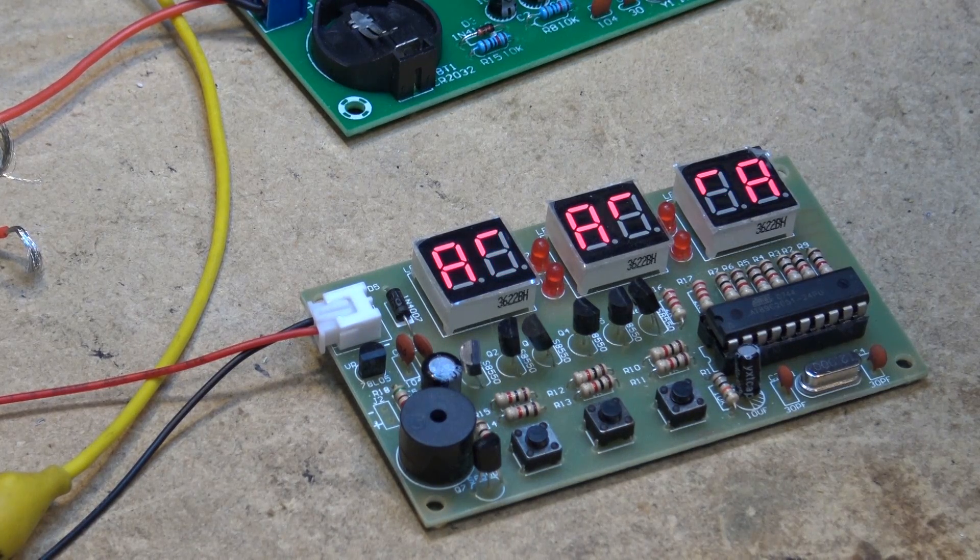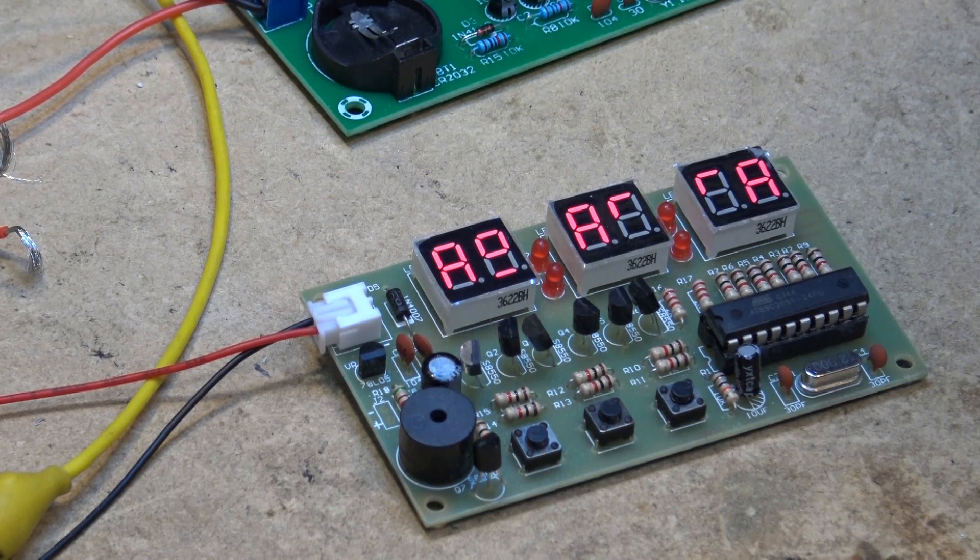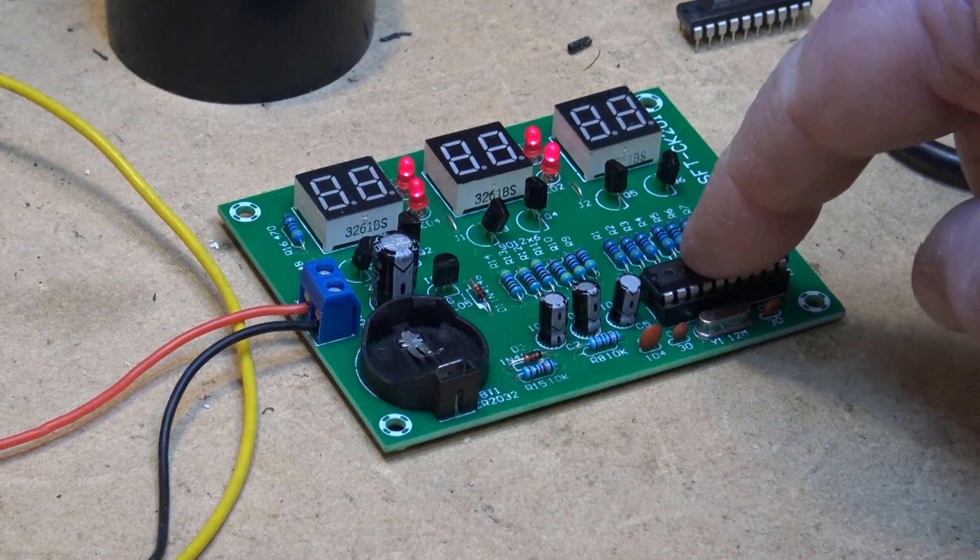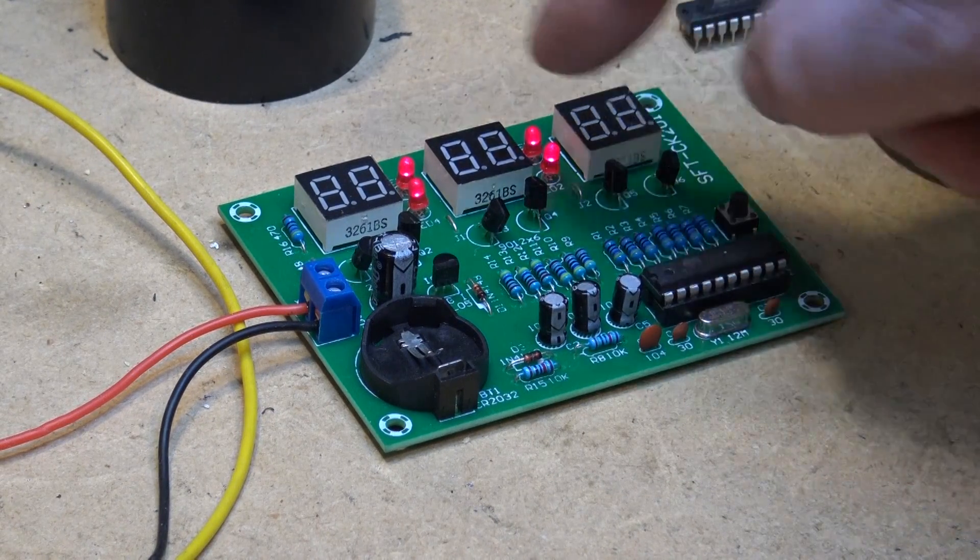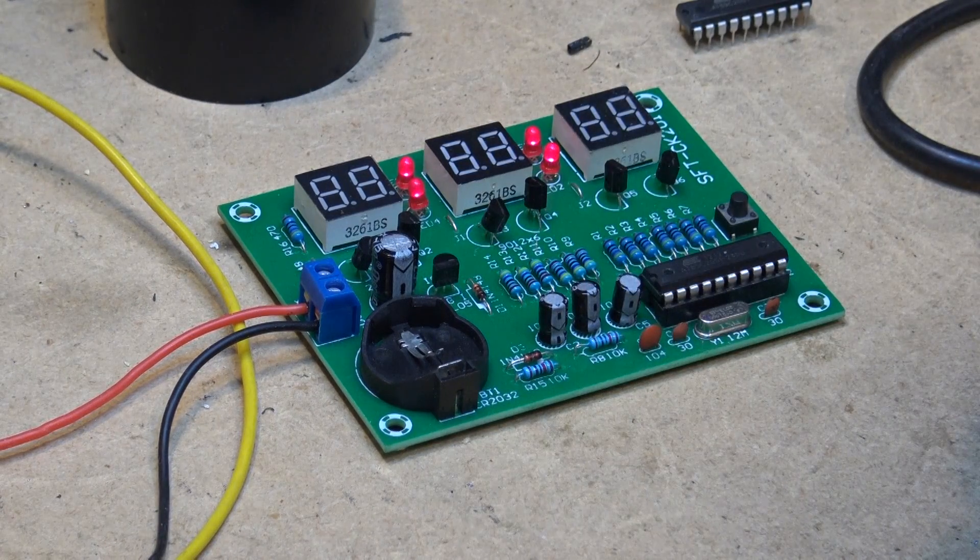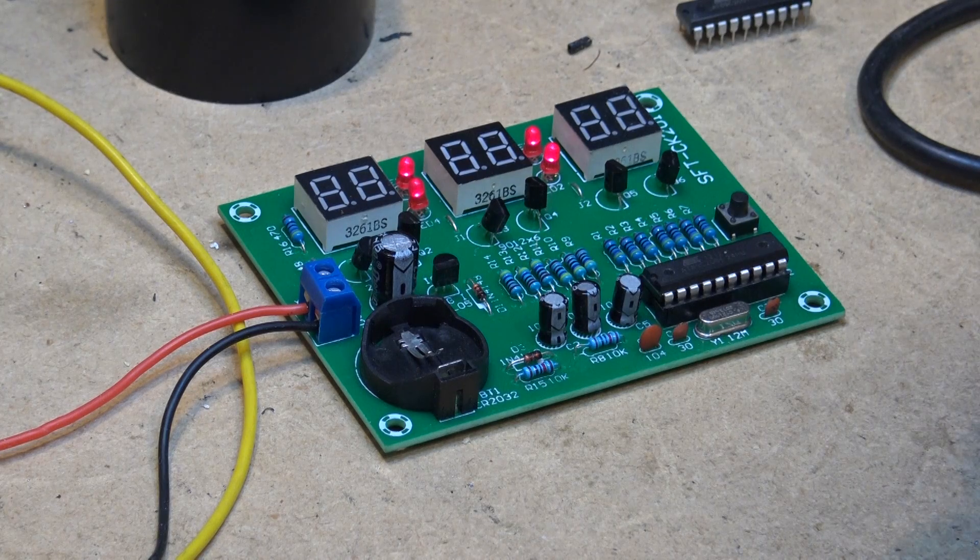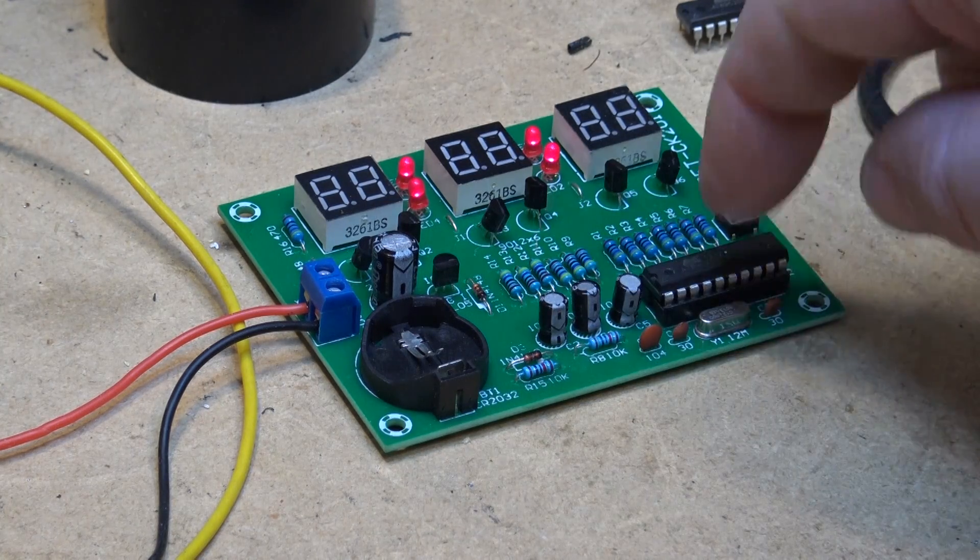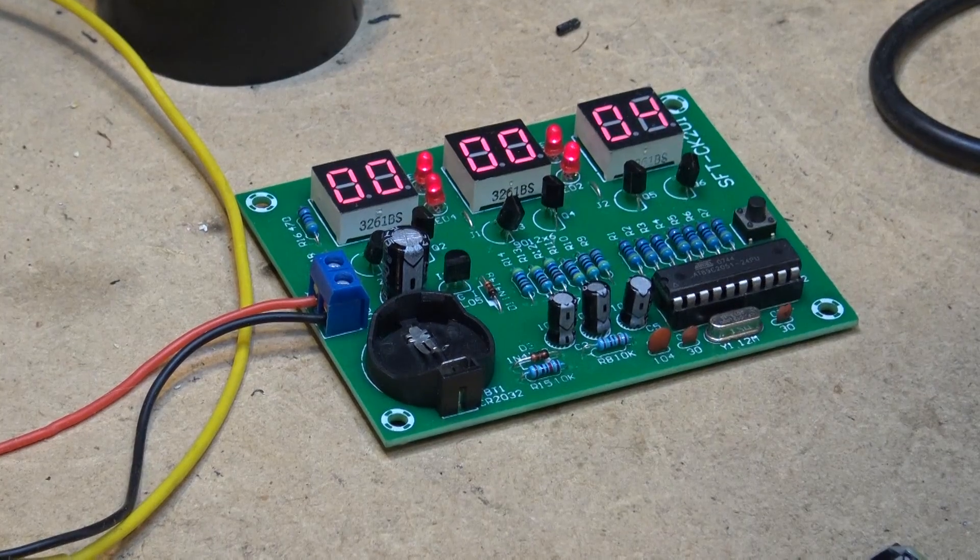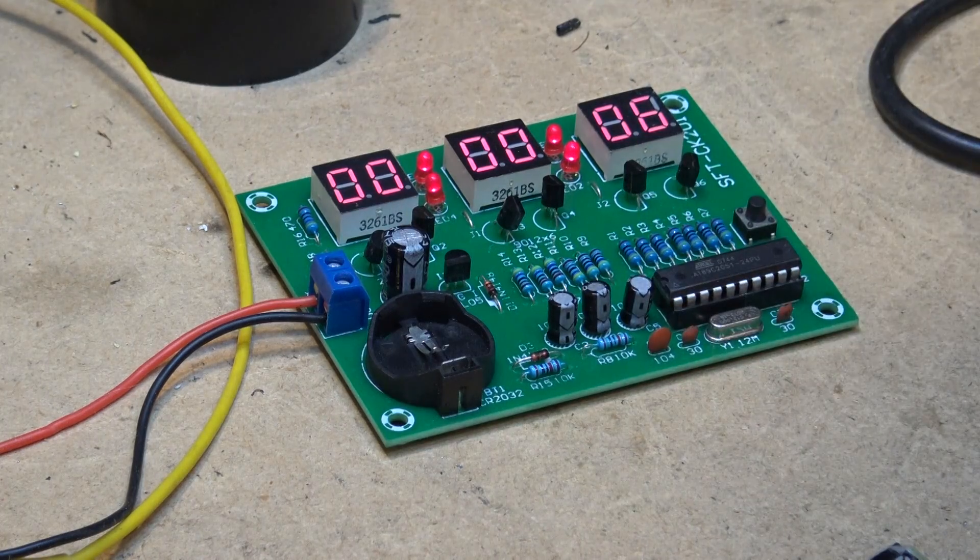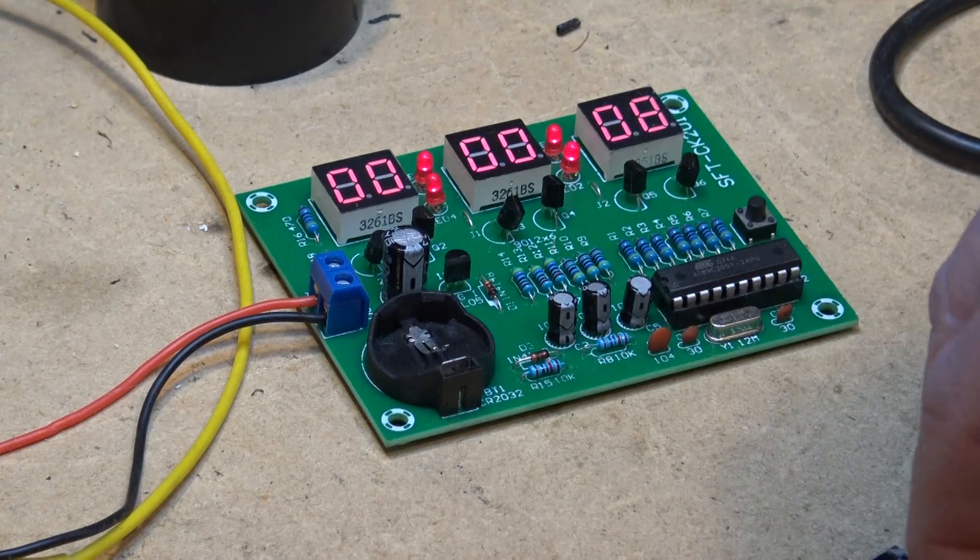And we'll call this one done. And of course here is the unprogrammed chip that I put on the new board. As you can see the only thing that lights up is the colons. The display itself is dead because the chip is not programmed. And back with the original chip, it's working fine.